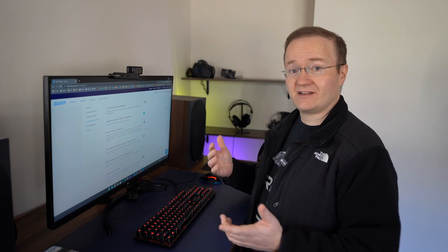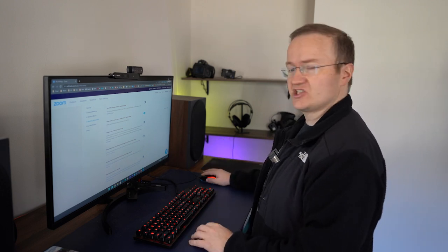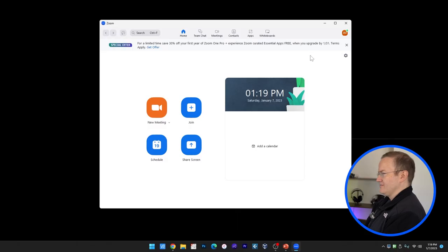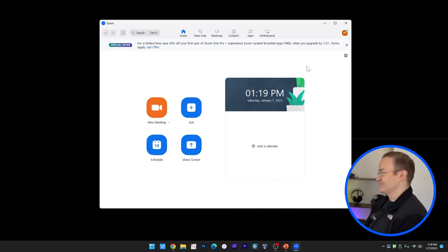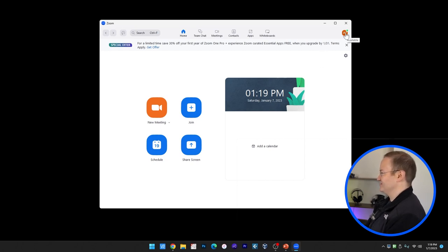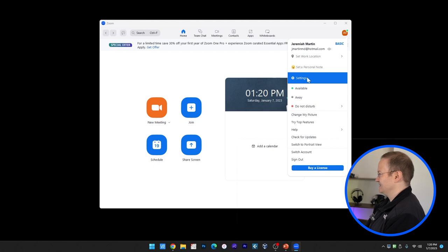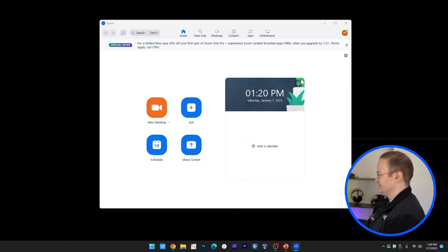So now that our account is set up, we can go ahead and launch the Zoom client and get it running. Okay, now that I'm in the Zoom client, there are a couple of settings we have to change here. So I'm going to click on my icon, and Settings.